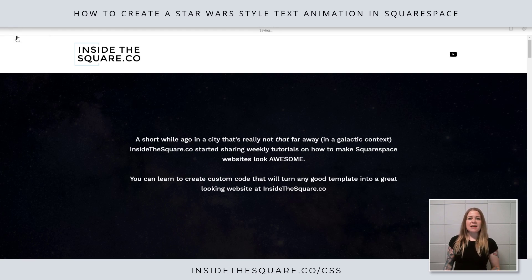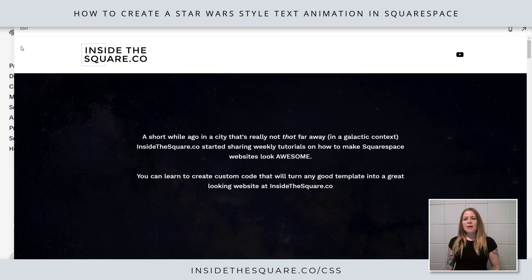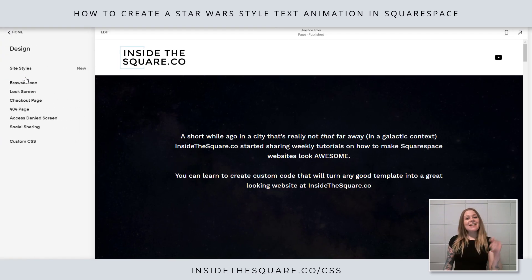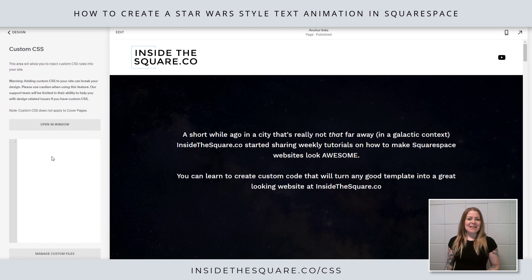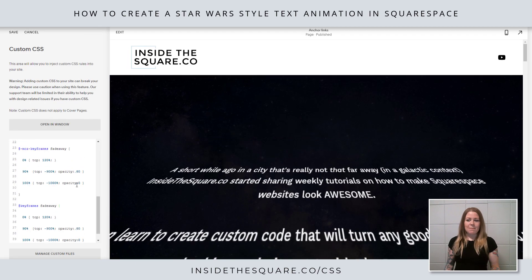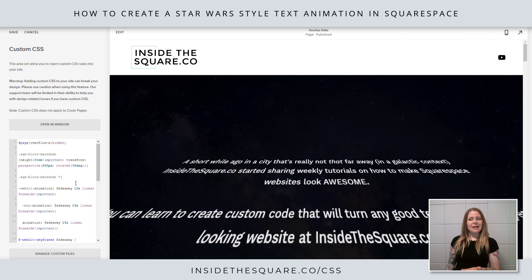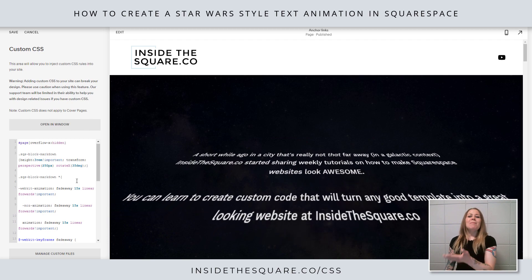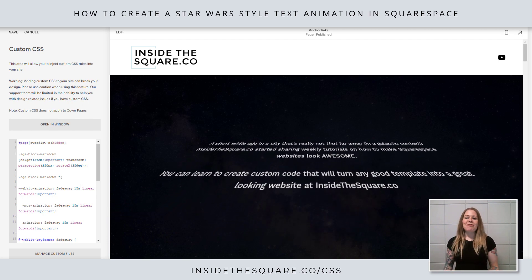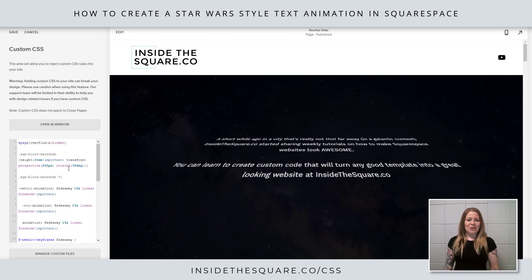I'll select done and save. Now we'll navigate to Design and scroll all the way down to Custom CSS. Here I'm just going to press Ctrl+V on my keyboard and paste that code — and check it out, my font is now loading with that keyframe animation we created.